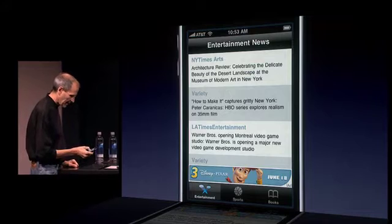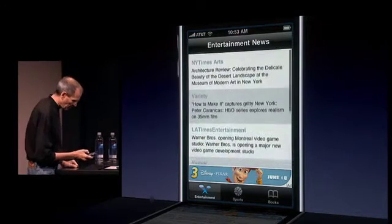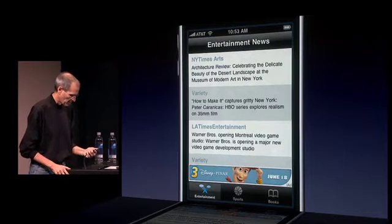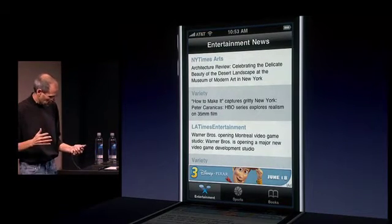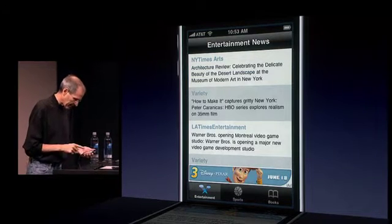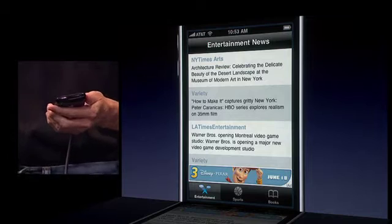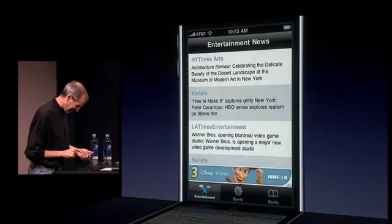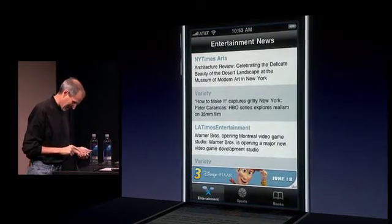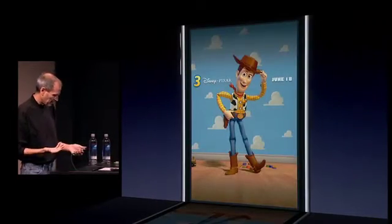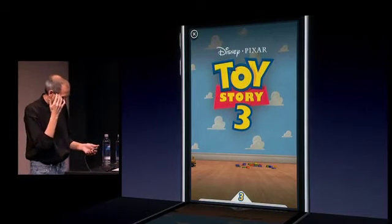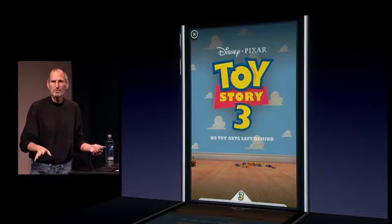Let's say this is an app that gives me some entertainment news. At the bottom, I have a Toy Story 3 banner. Toy Story 3 is an awesome movie that Disney's putting out in June. I click on that banner — I've seen it, it's really good. You click on the banner and we take over the screen. The ad takes over the screen and comes down with animation. All this stuff is done in HTML5, by the way.